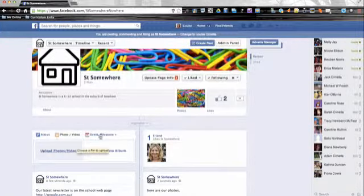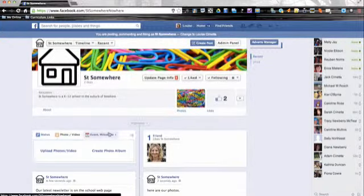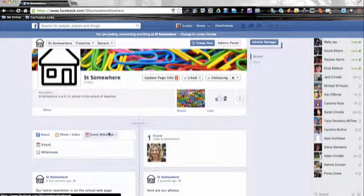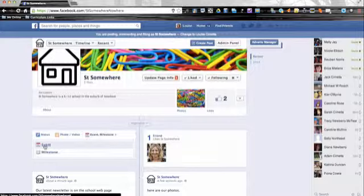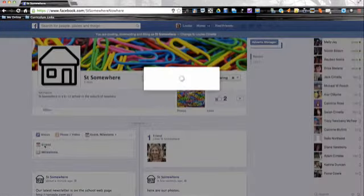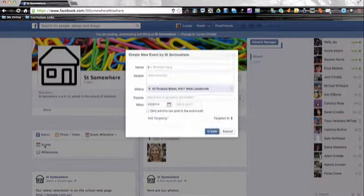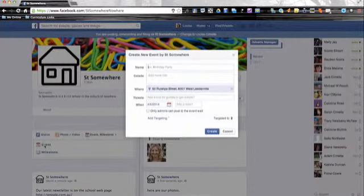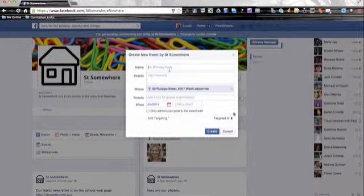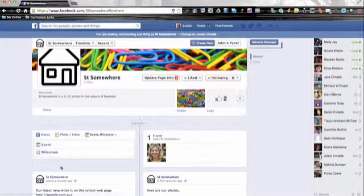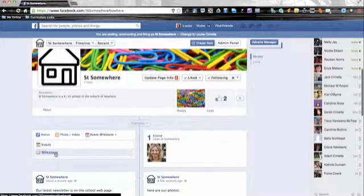The other items you can add in are events or milestones. So if you've got an event coming up – a quiz night, assembly, sports day – you can actually add that in, put in all the details, where it is, where you can go to get tickets, whatever information you need to have there, and add it in.